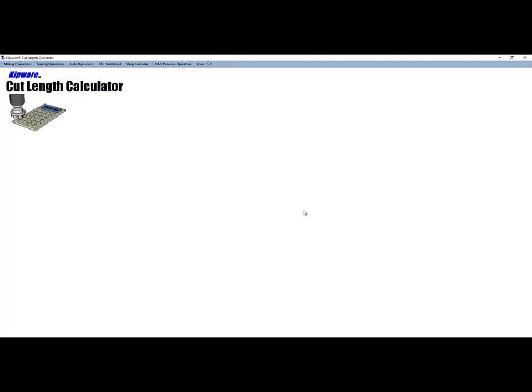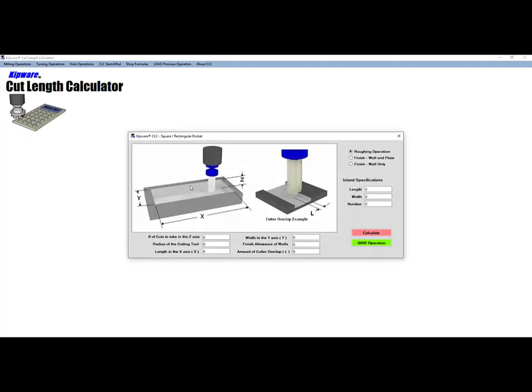Next we will mill the two end pockets and the center round pocket. We will use the cut length calculator application to assist us with the length of cut calculation for these operations. We will be using a 0.500 diameter end mill for all three pockets. We will use the square rectangular pocket to calculate the length of cut for the end pocket, then use the circular pocket for the center round pocket.